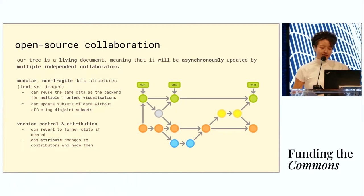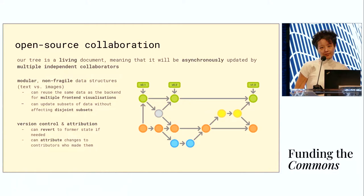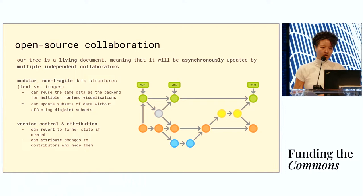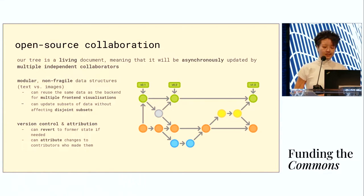As I said, it's also on GitHub. The benefits of that are version control and attribution. We can revert breaking changes and we can credit contributors as well.